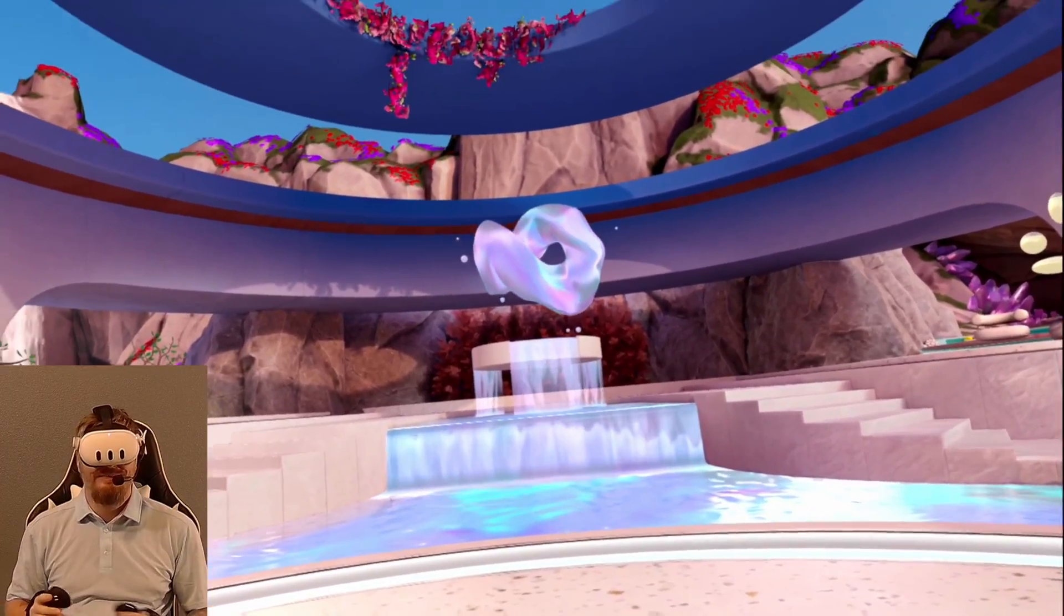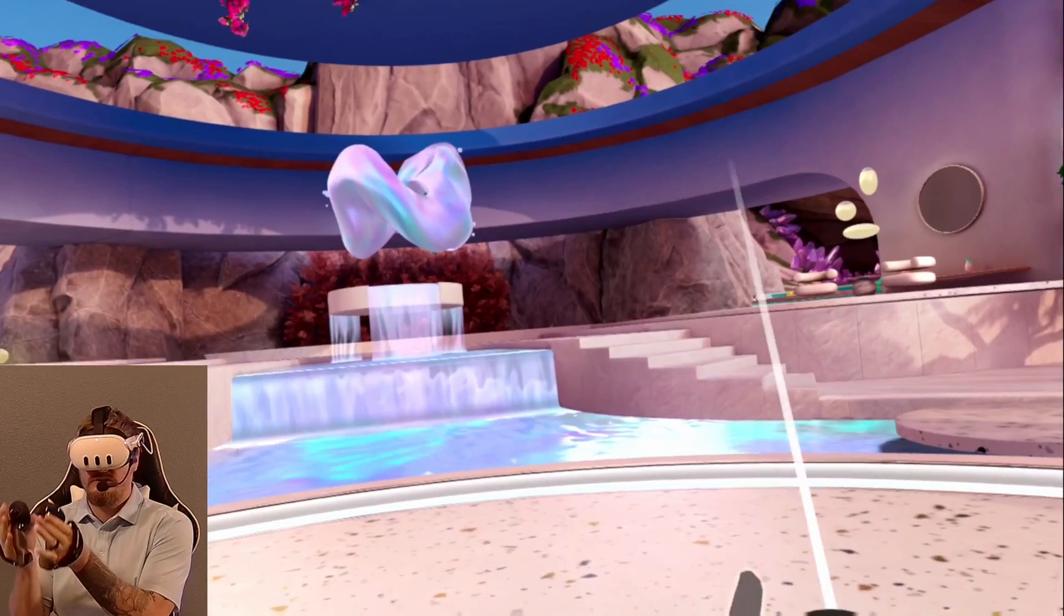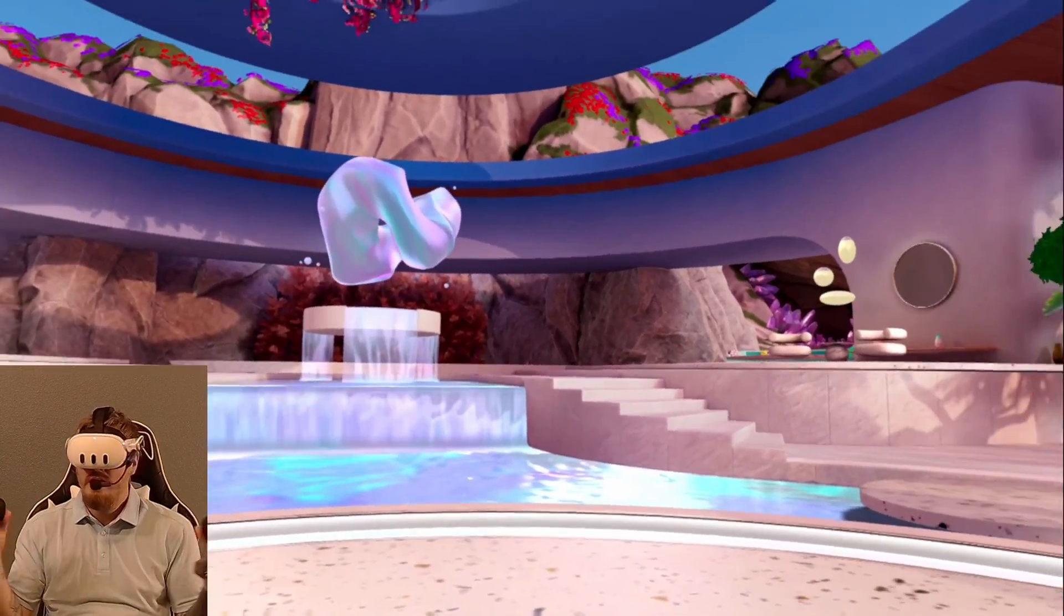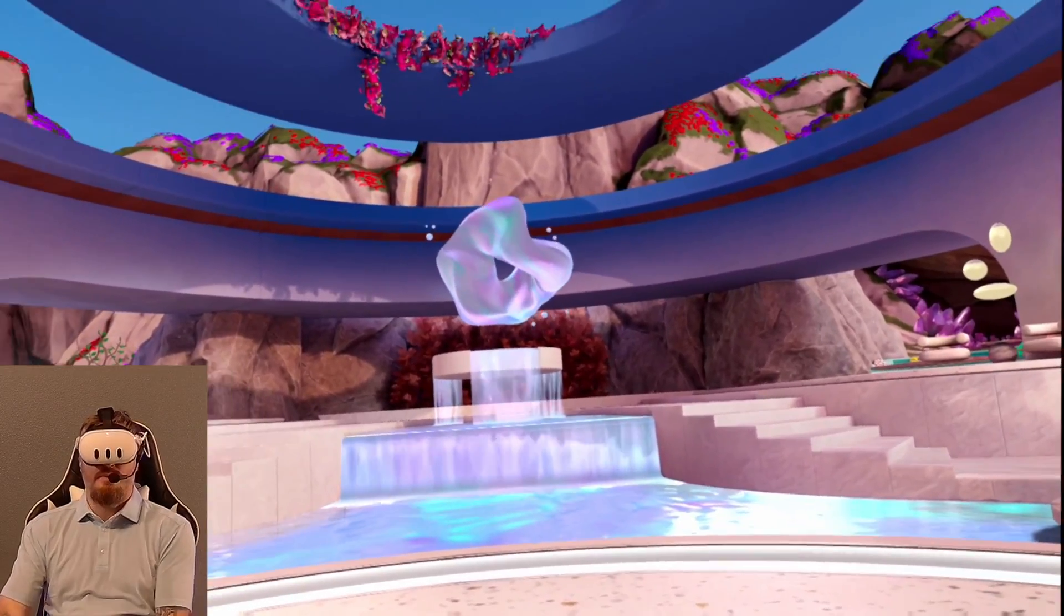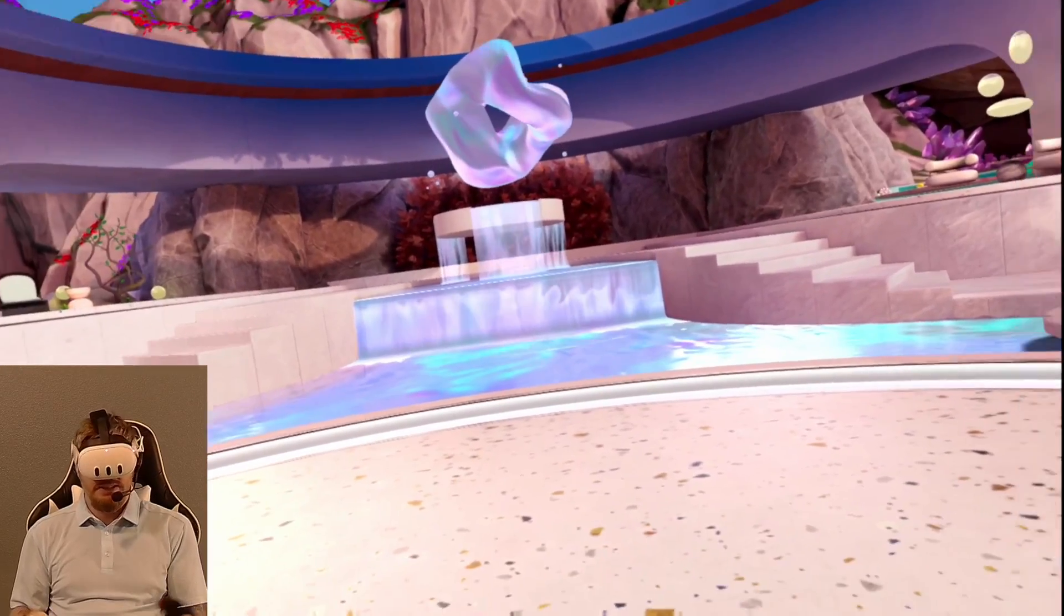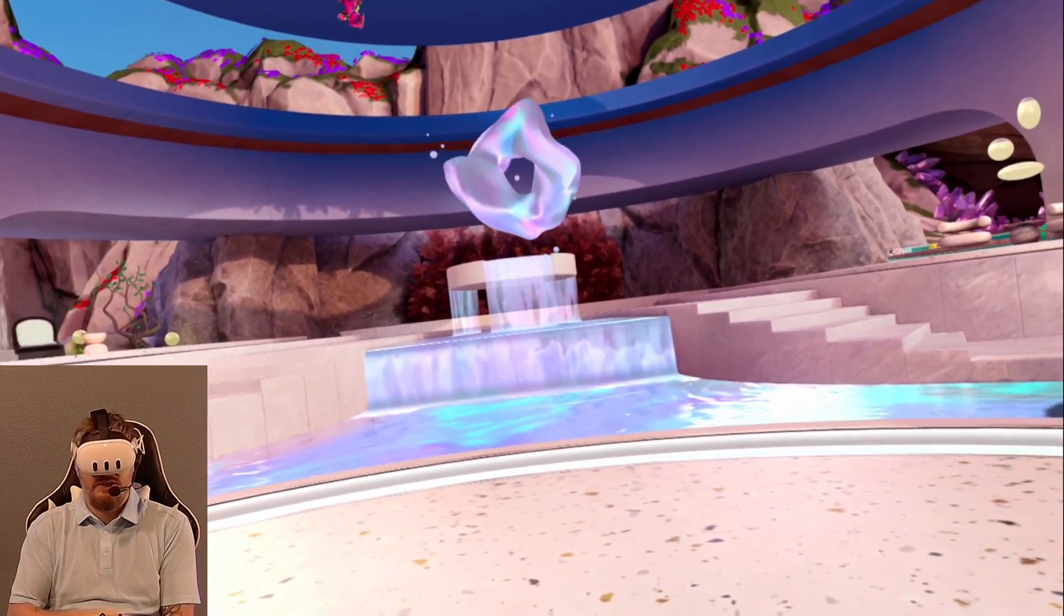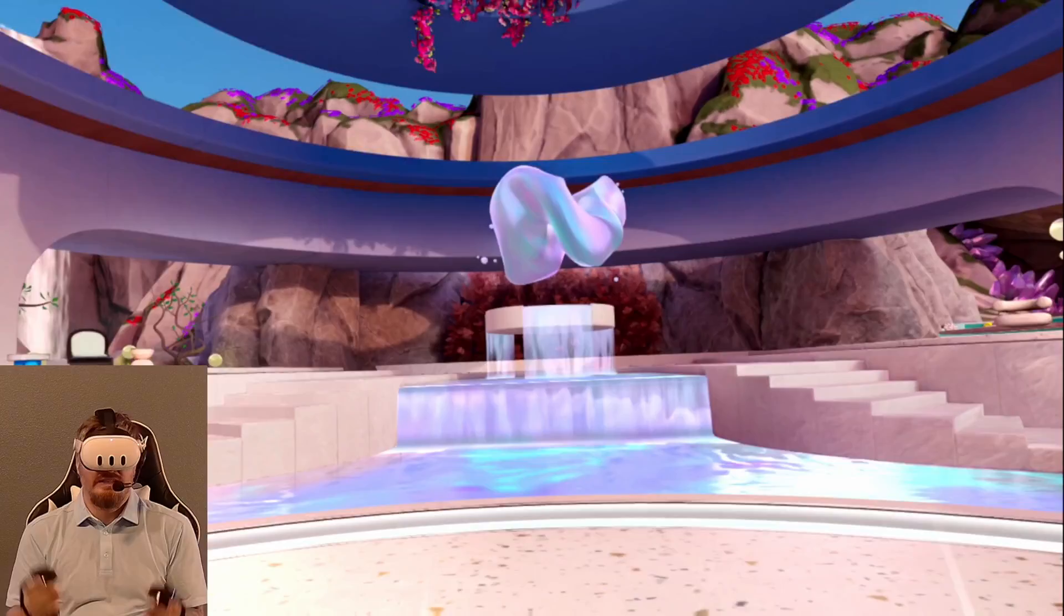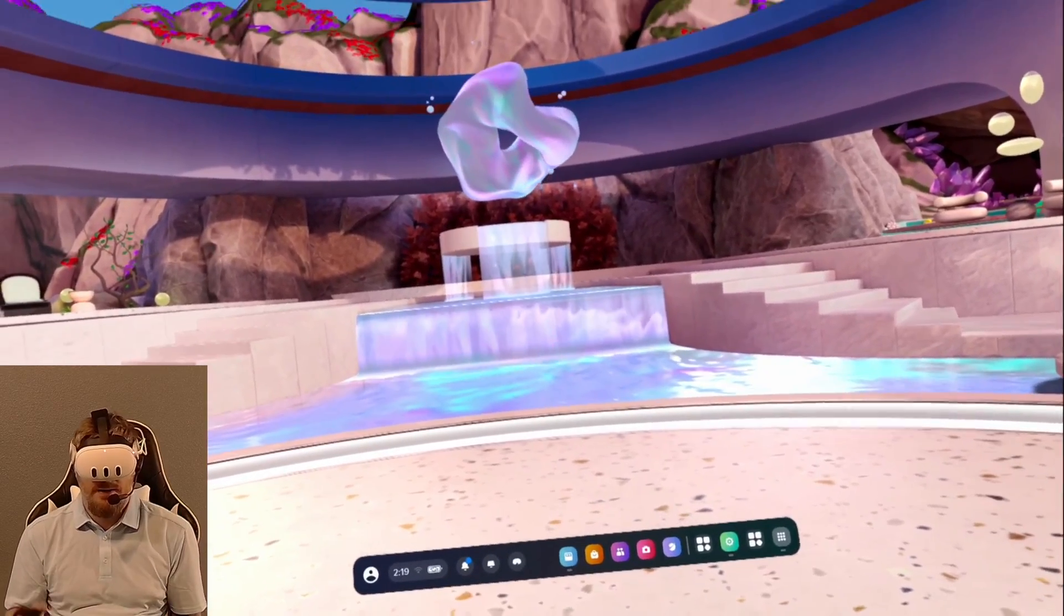Welcome back to the channel. I've been getting a lot of questions about how I use Virtual Desktop with the Meta Quest 3 to play SteamVR games. So I'm going to show you a quick setup on how I pull this off. Your mileage may vary. It does take a different technique to get it up and running, so I'm going to show you that.